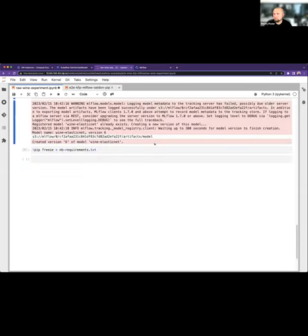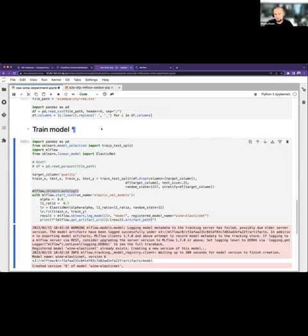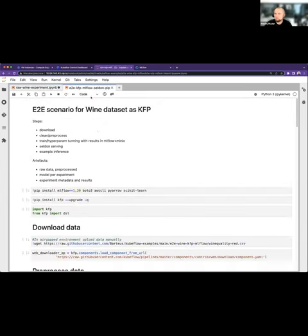But obviously no one will realistically run this training, for example, hourly or weekly or daily like this, going to a notebook and running through the cells and executing them. So that makes no sense. And that's why we have Kubeflow pipelines, the main tool that I want to showcase here.